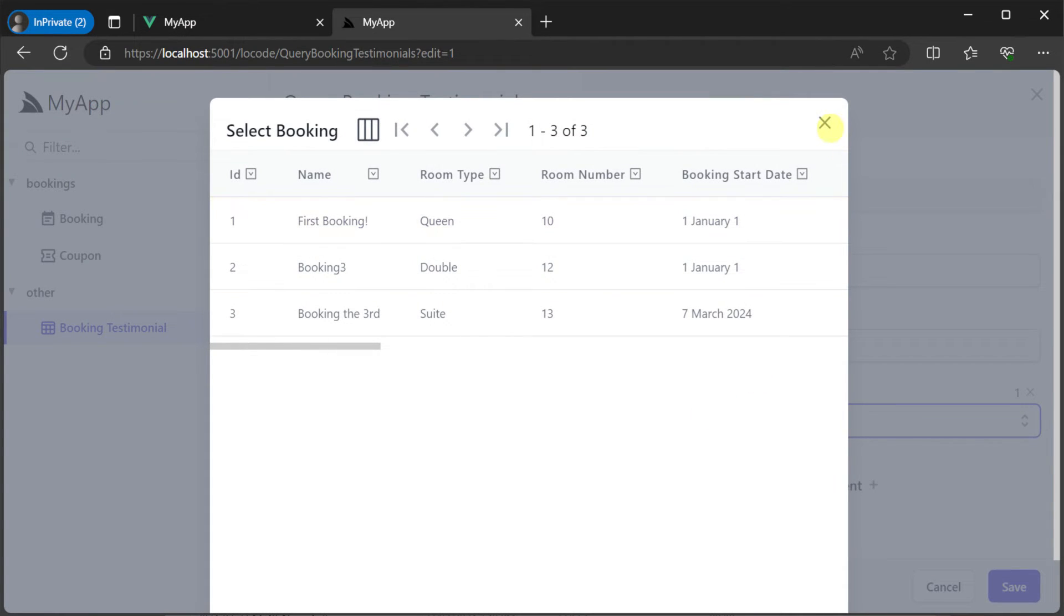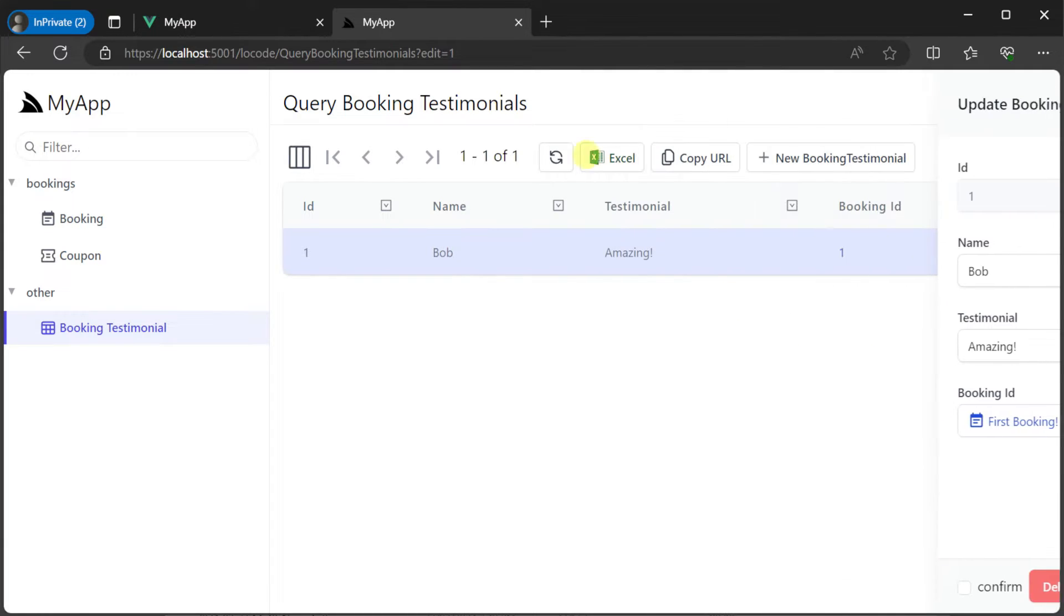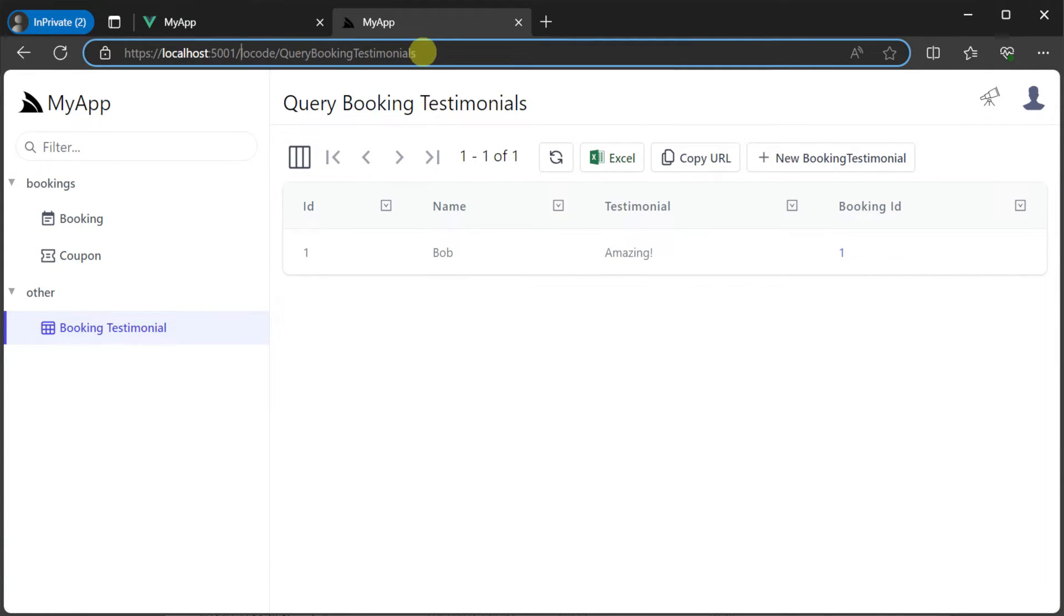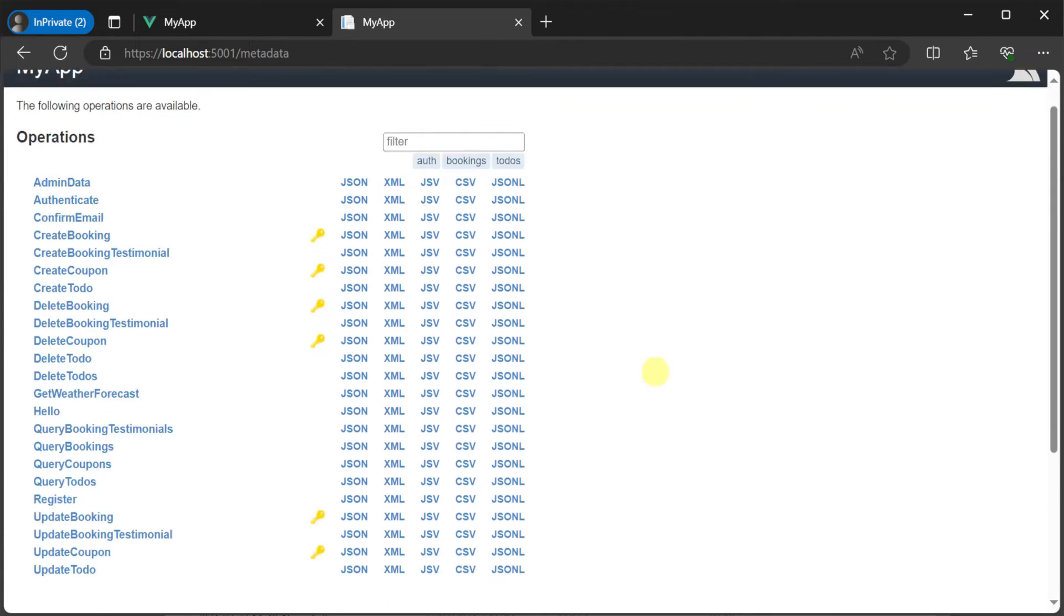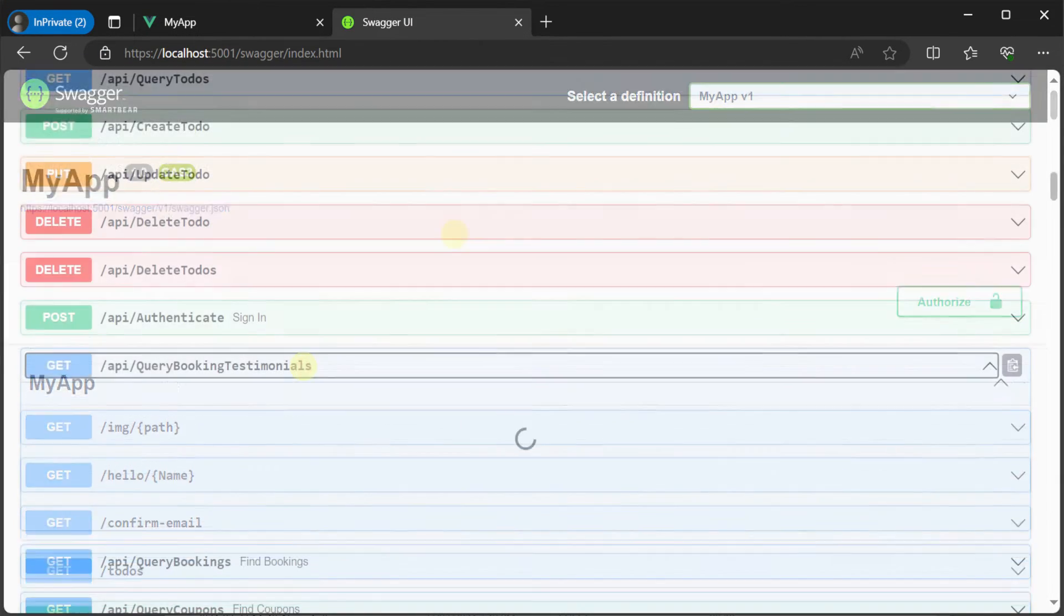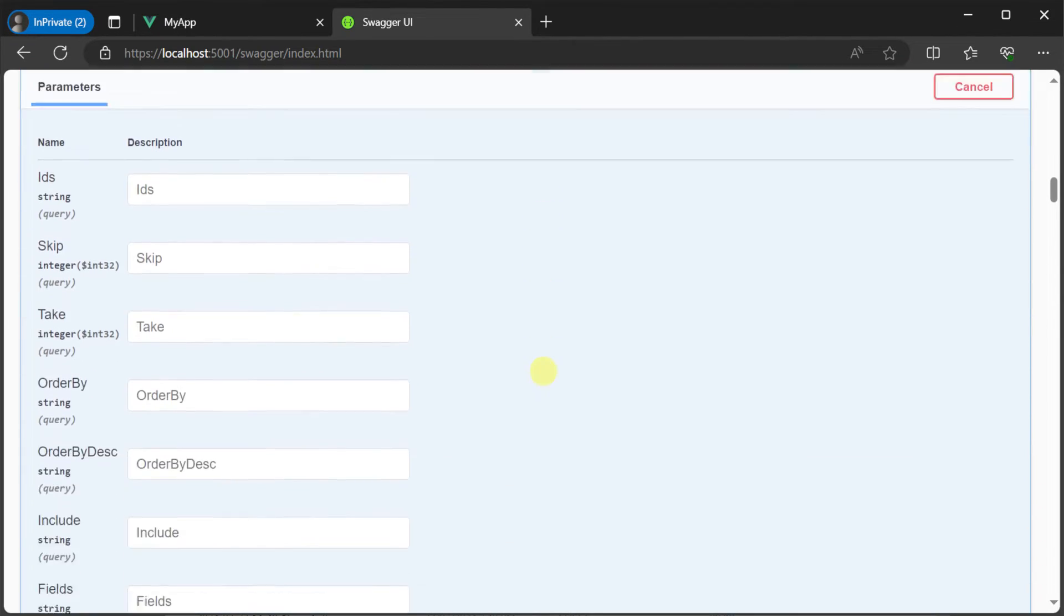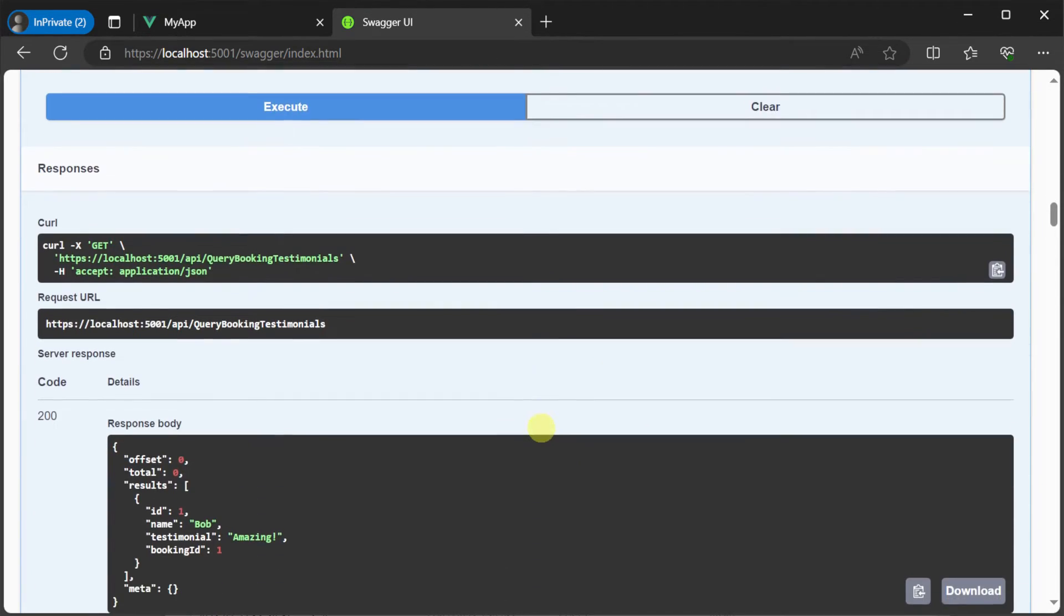Also by default in this template we get generated OpenAPI v3 specifications via the popular Swashbuckle library for ASP.NET Core and our new services are visible here straight away ready to test out in the Swagger UI.